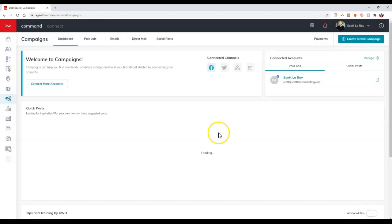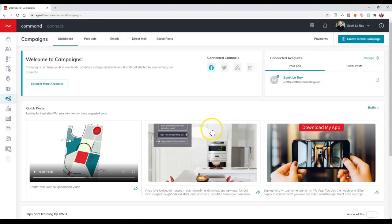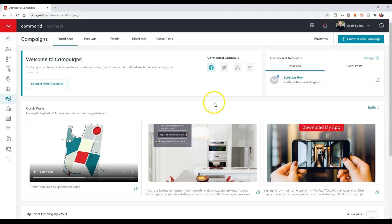That's how simple it is to set up a brand new list on here inside the campaign section to utilize for Command Email or even for MailChimp, if you have MailChimp connected, there you go. So that is your KDB Command tip for the day.